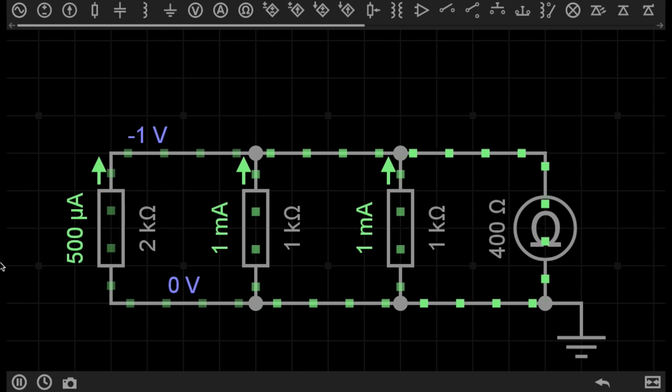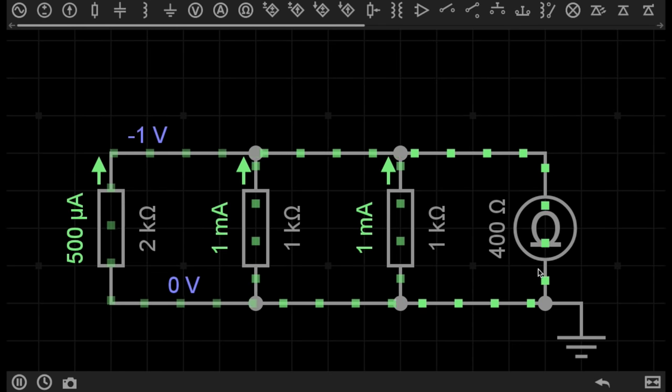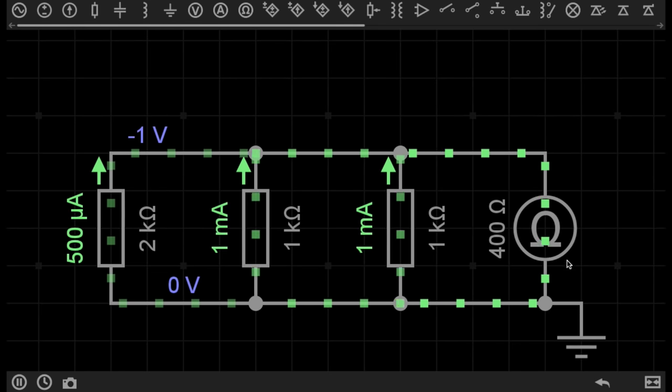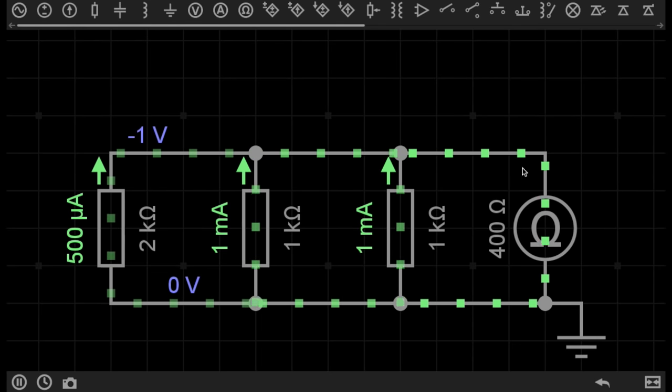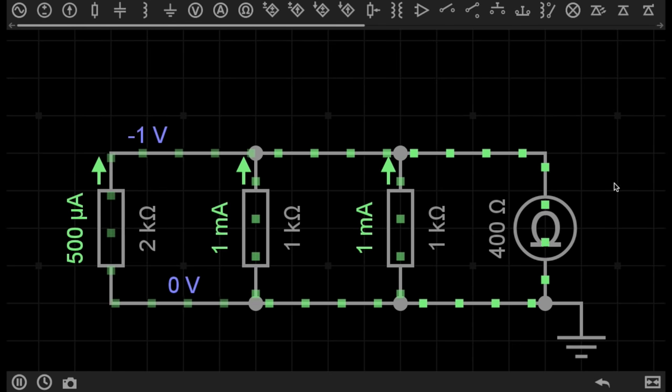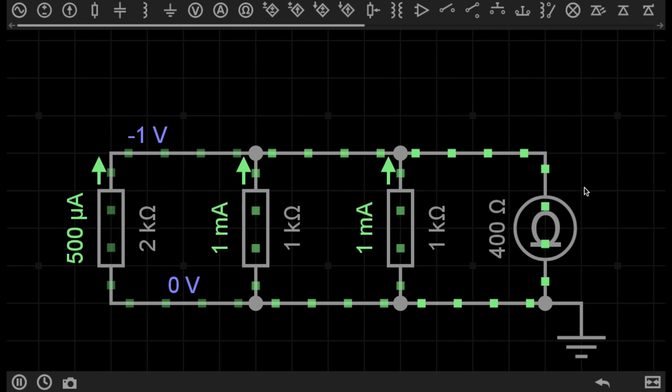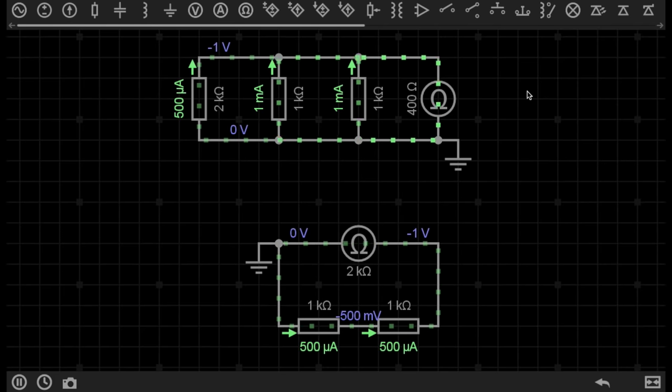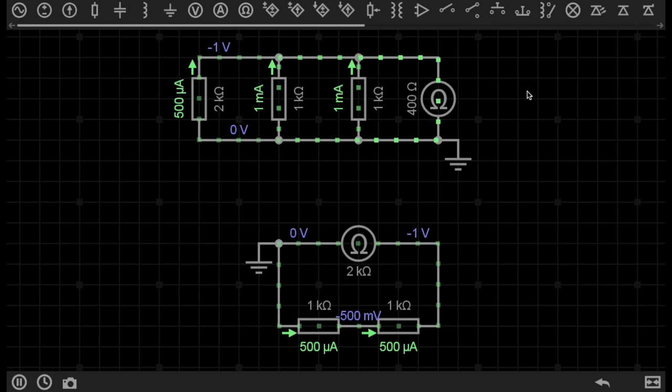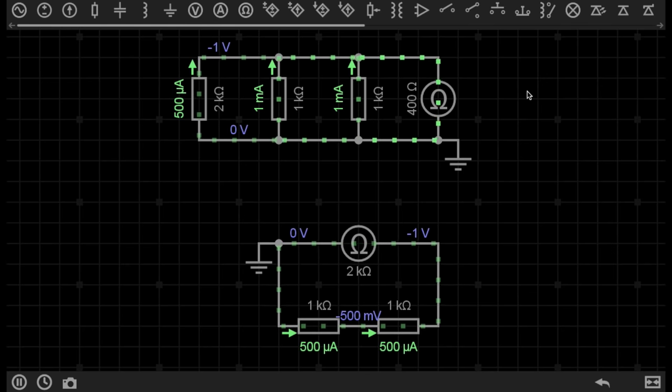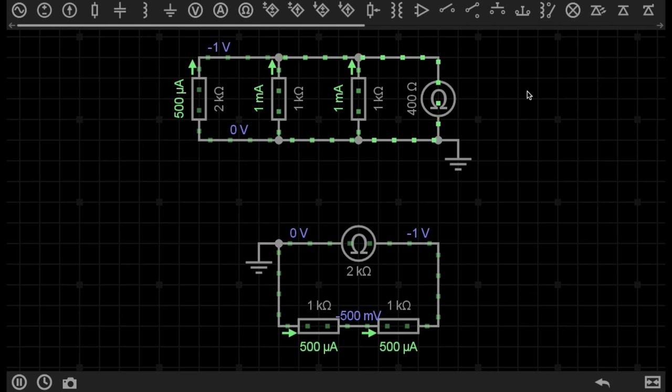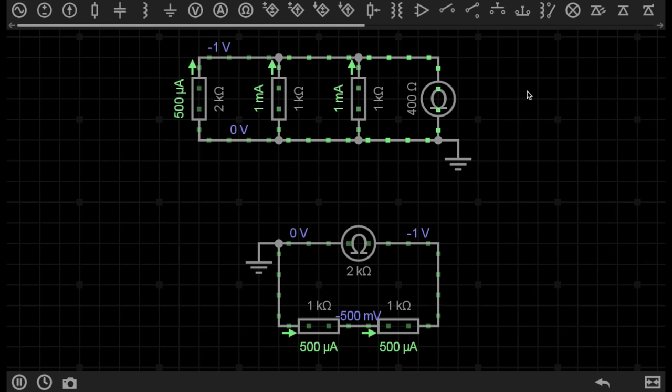And there you go. The ohmmeter is measuring 400 ohms, just like we worked out. If you want to experiment with this virtual circuit yourself, you can click the link in the description and experiment with this live circuit.